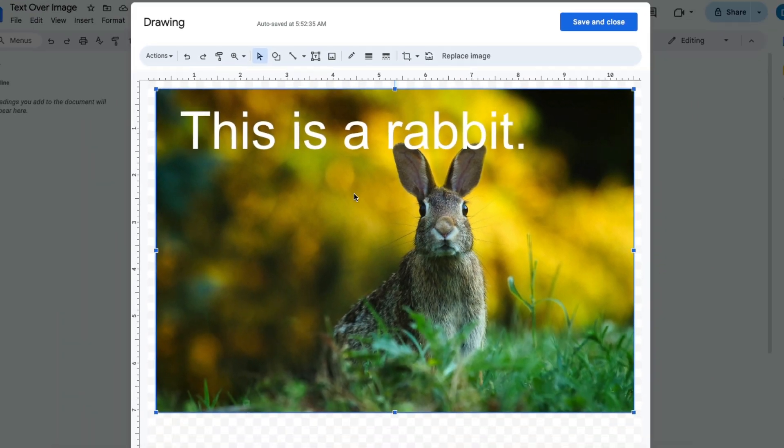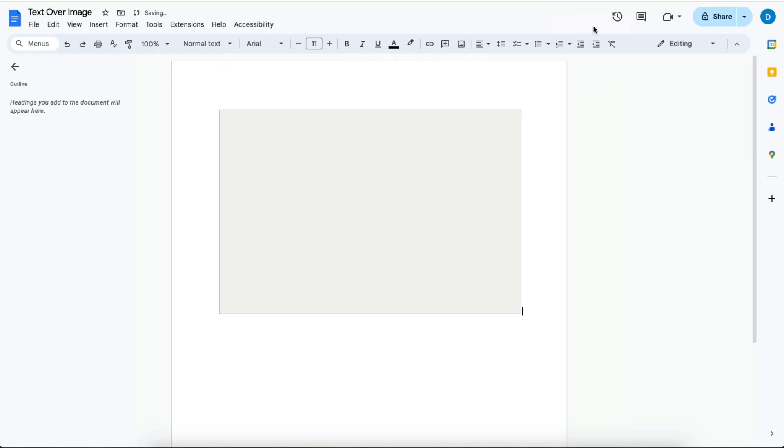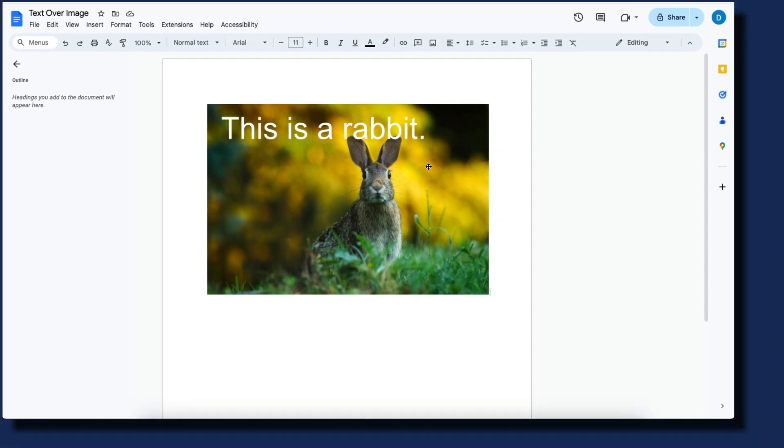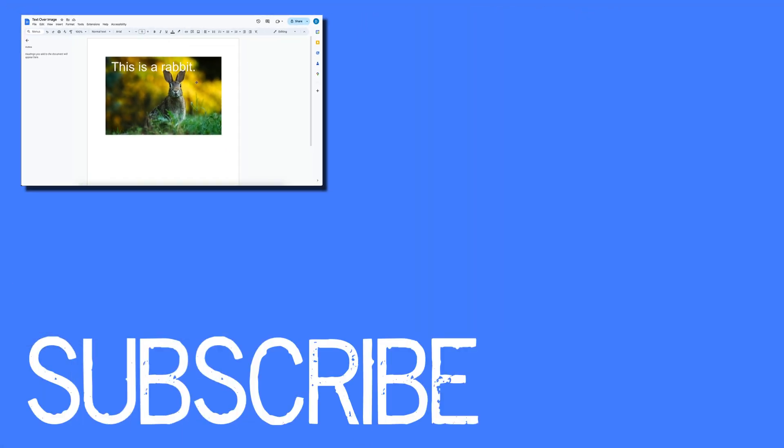Once you have the picture the way that you want it, click Save and Close, and now you have a picture in your Google Doc with text overlaid on it. So this video shows you how to add text on top of your photos or pictures in Google Docs.